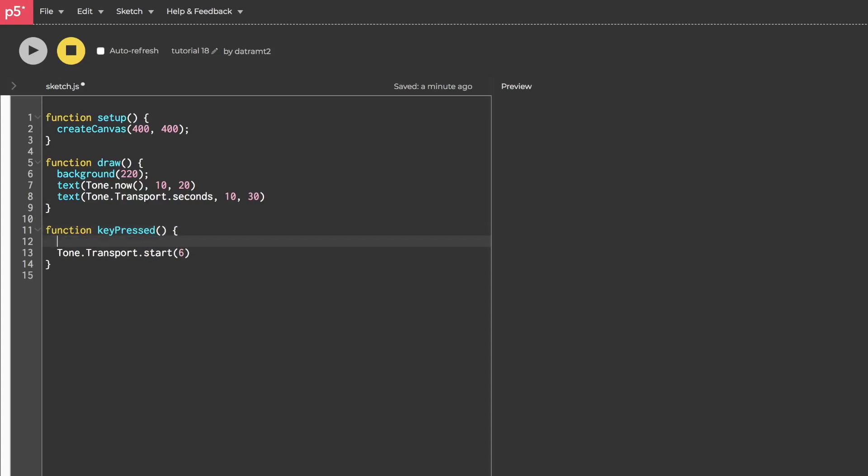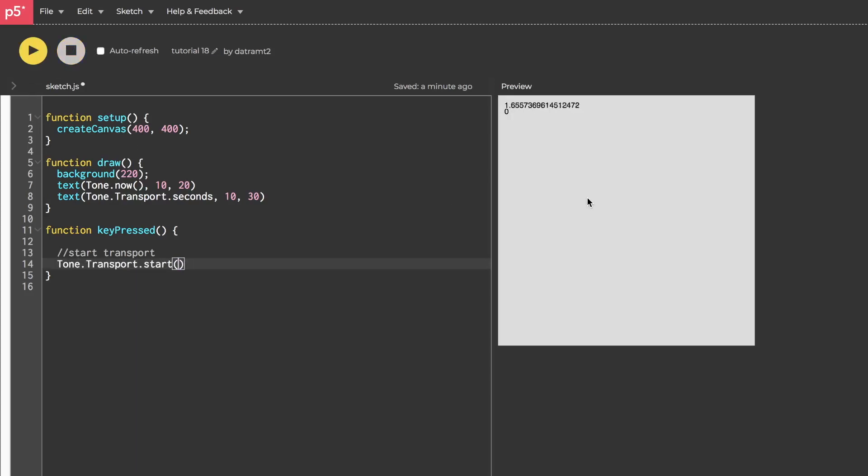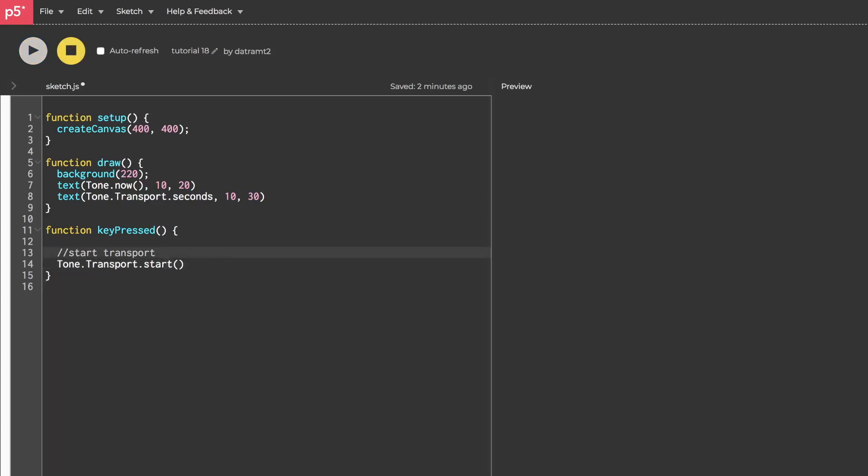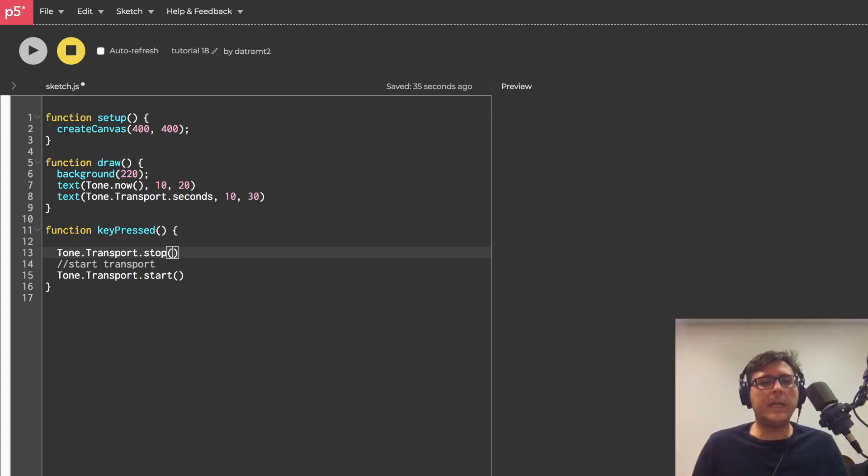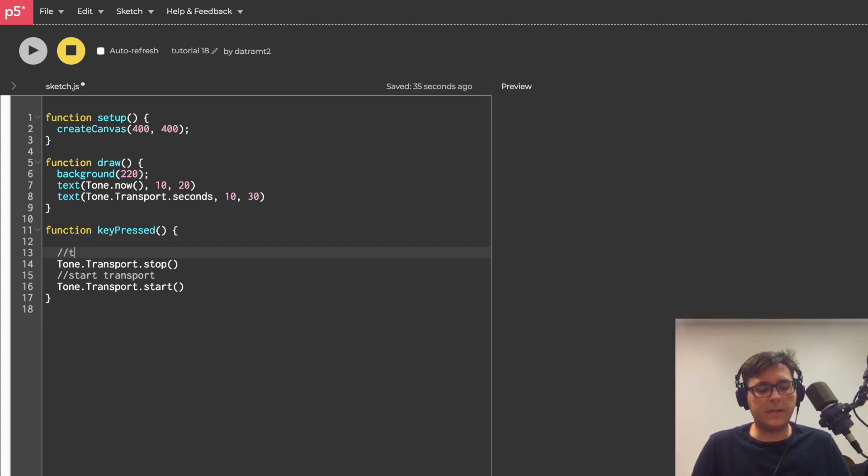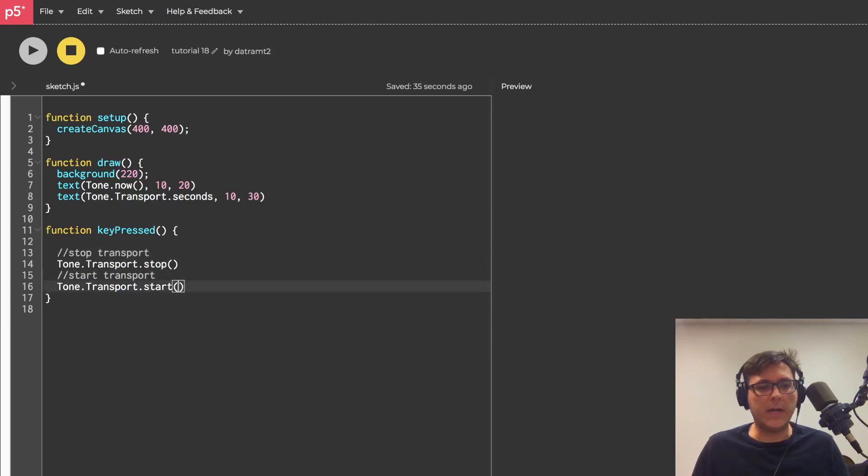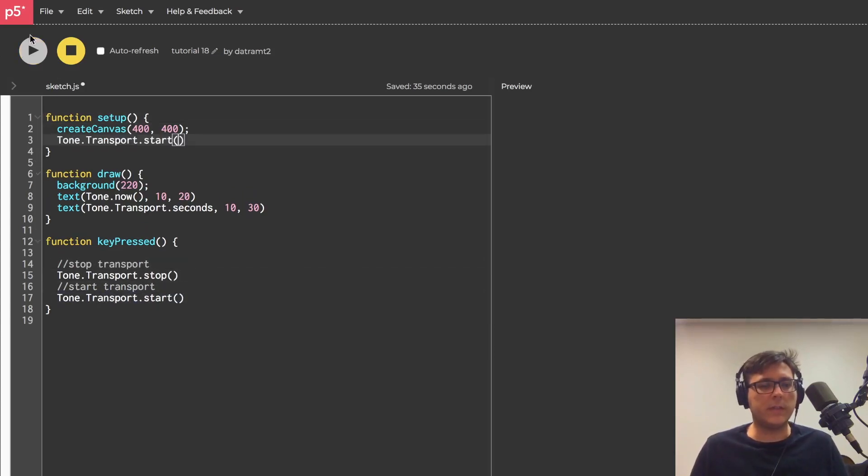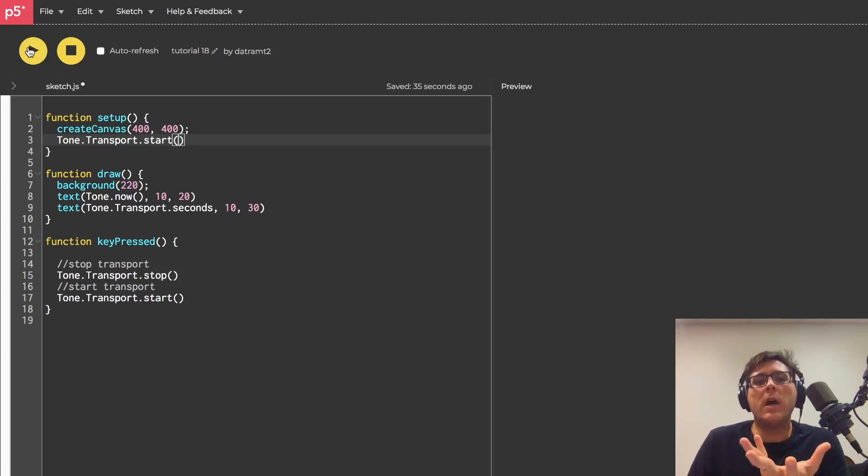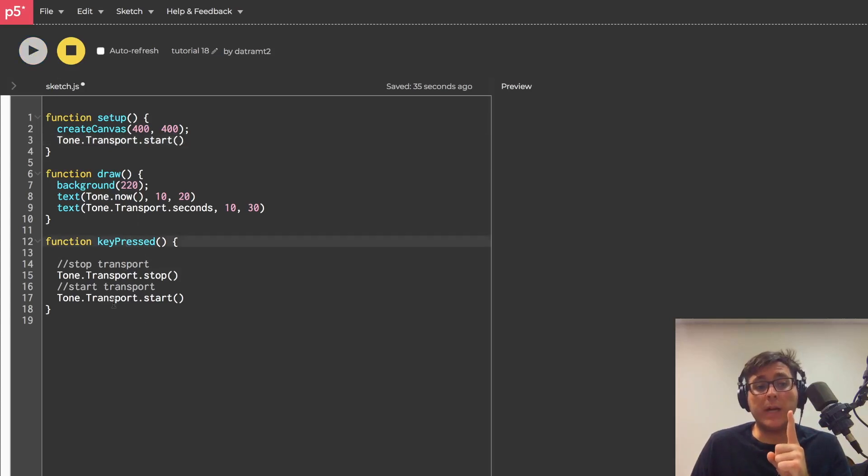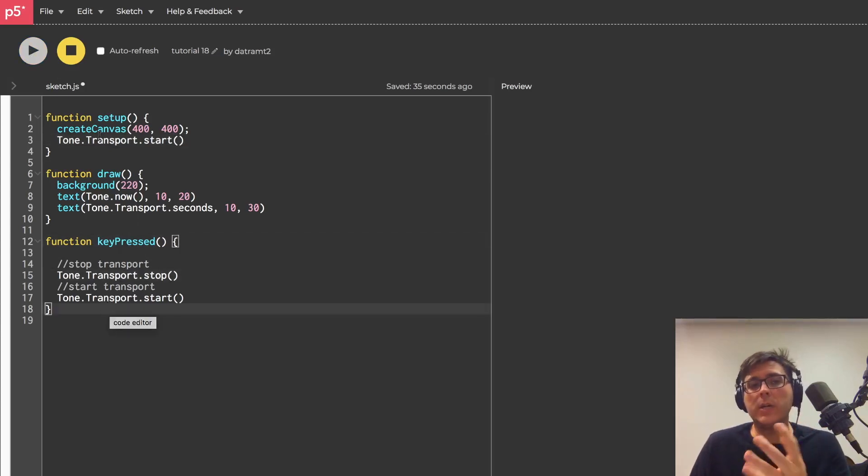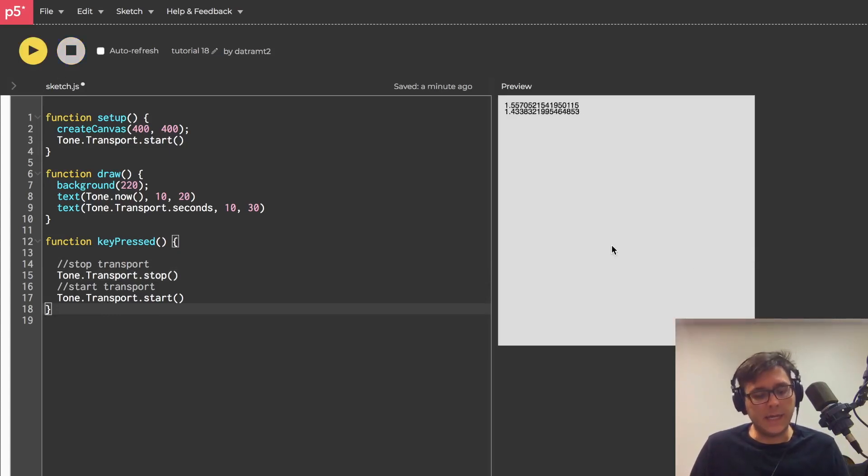All right, using this concept of starting the transport when we press a key, let's make a really crude tap metronome. So what has to happen in our keyPress function is the following: first we need to start the transport, and we're already doing that except I want to get rid of the six so that when we start it, it starts counting at zero. Then actually before that we're going to say tone.transport.stop. Here's the thing, let me just add this stop transport and then grab this, and in our setup function we'll start the transport so that by default our transport is running, and then when we hit the keyPressed it stops and starts it immediately so as to reset the clock.